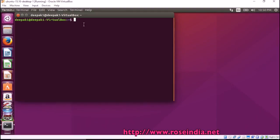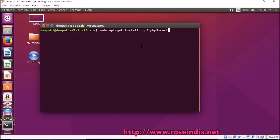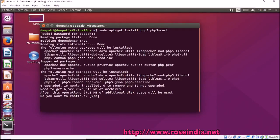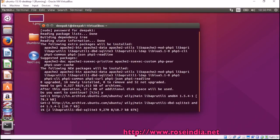Open the terminal and then type sudo apt-get install php5-curl and enter the password. Now it is going to install PHP and the php-curl module.